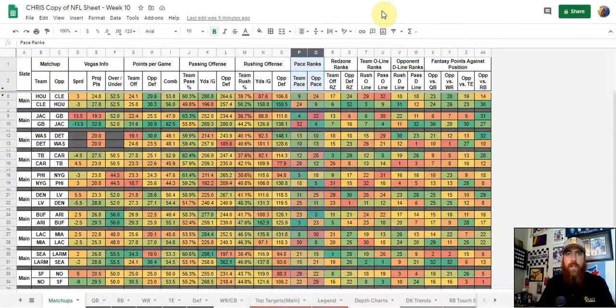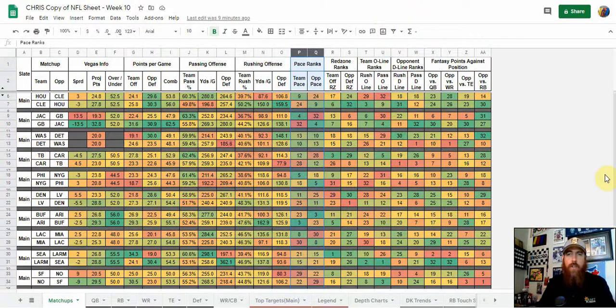In this video series I'm going to be looking at cash games versus GPPs. In video number one we're going to concentrate on cash games and how I use my sheet to put together my cash game lineups each week.